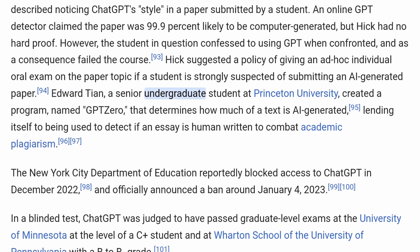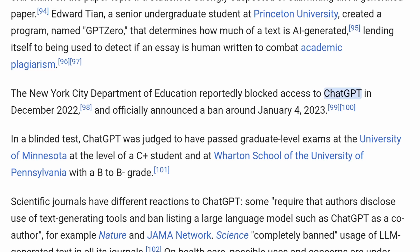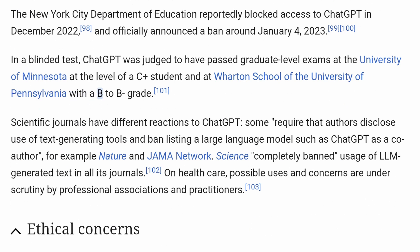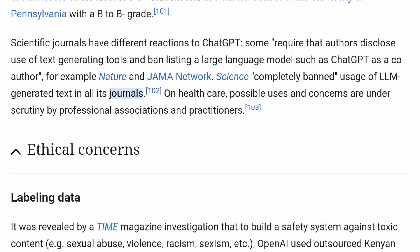Edward Tian, a senior undergraduate student at Princeton University, created a program named GPTZero that determines how much a text is AI-generated, lending itself to detecting if an essay is human-written to combat academic plagiarism. The New York City Department of Education reportedly blocked access to ChatGPT in December 2022, and officially announced a ban around January 4, 2023. In a blinded test, ChatGPT was judged to have passed graduate-level exams at the University of Minnesota at the level of a C+ student and at Wharton School of the University of Pennsylvania with a B to B- grade. Scientific journals have different reactions: some require authors to disclose use of text-generating tools and ban listing ChatGPT as a co-author, while Science completely banned usage of LLM-generated text in all its journals. On healthcare, possible uses and concerns are under scrutiny by professional associations and practitioners.